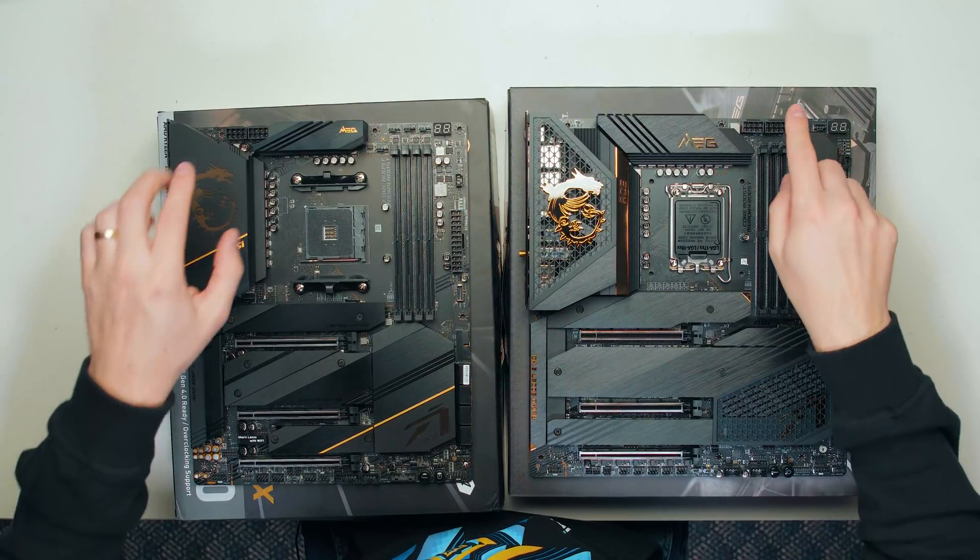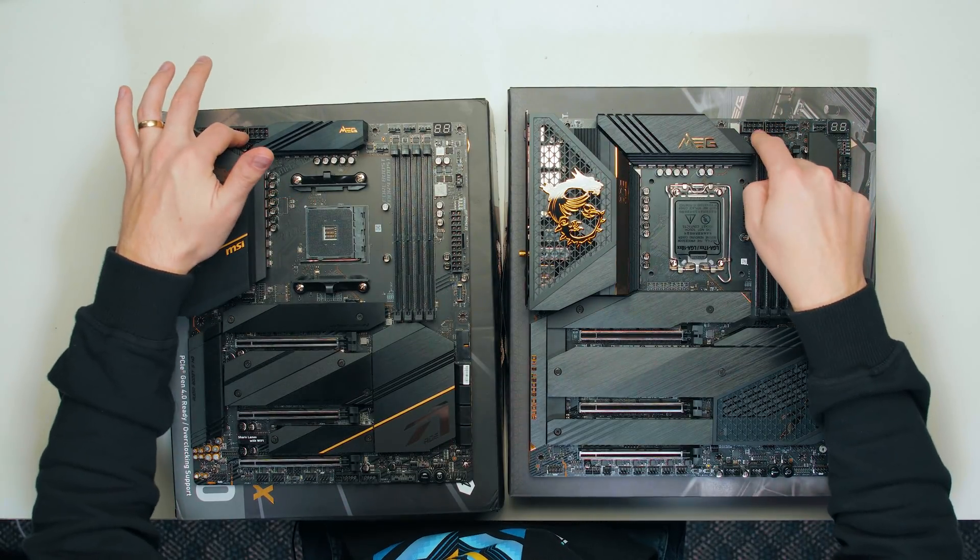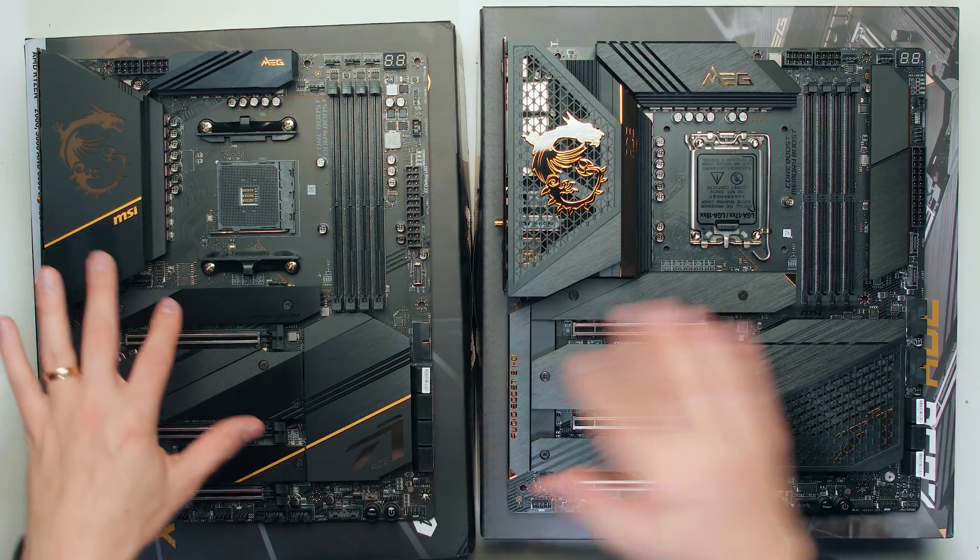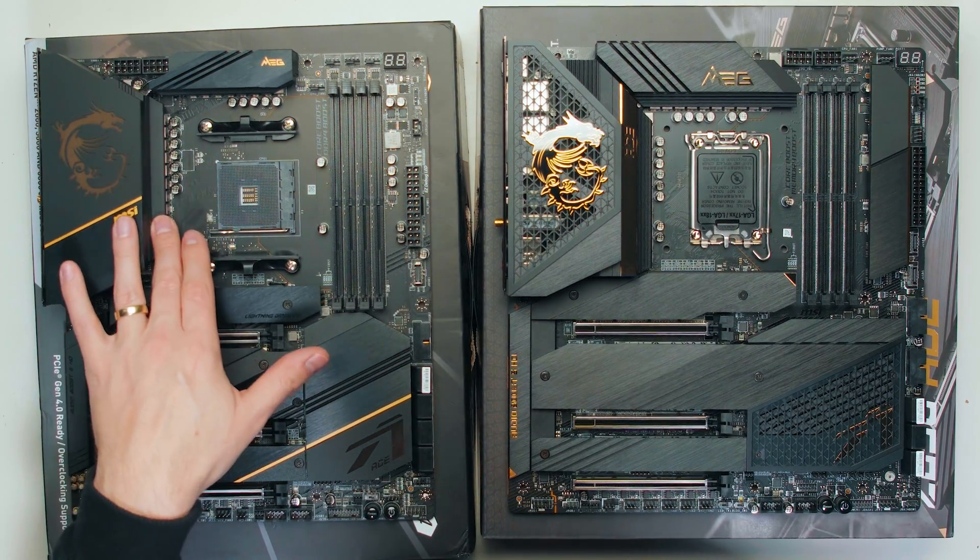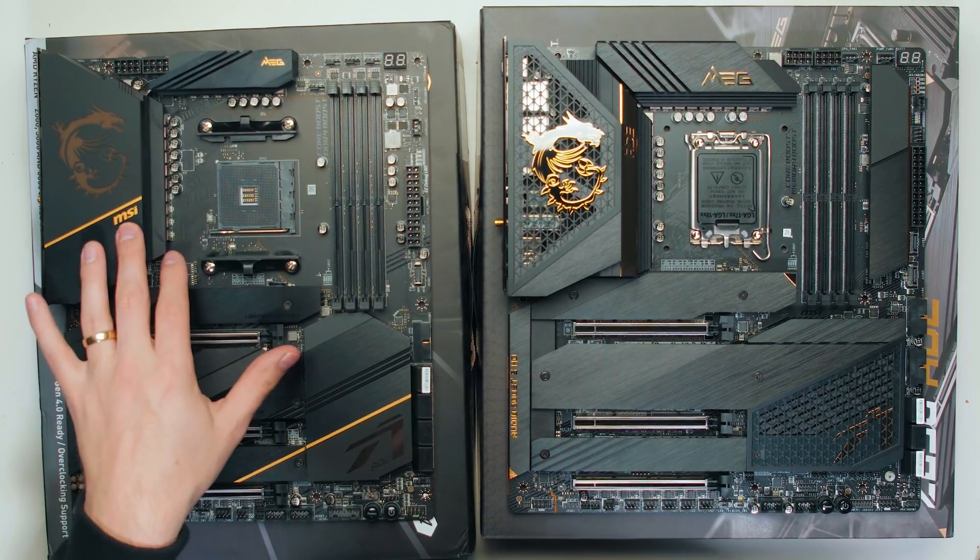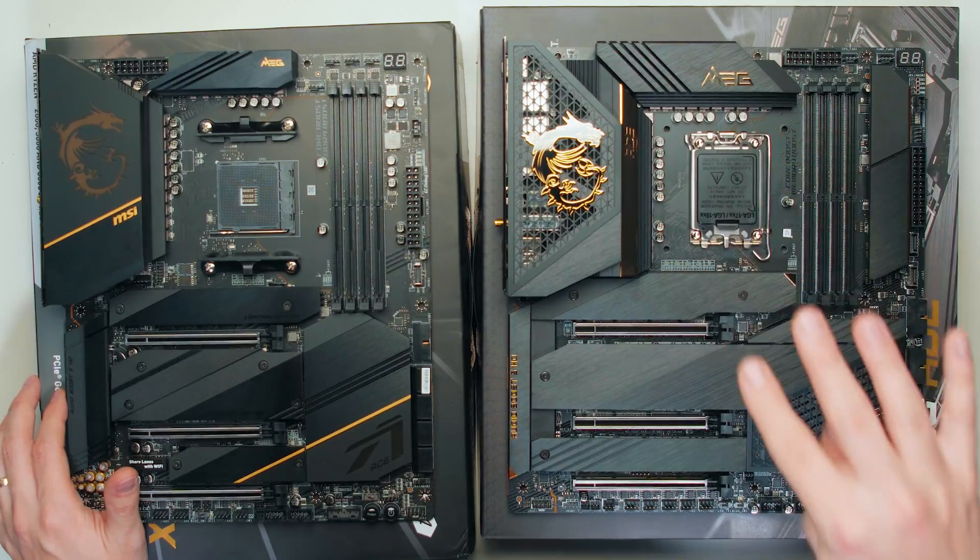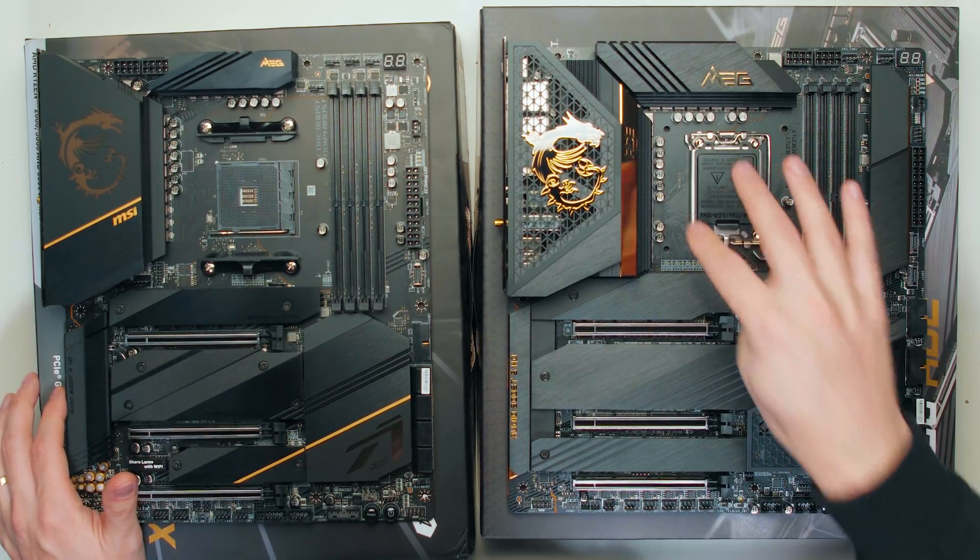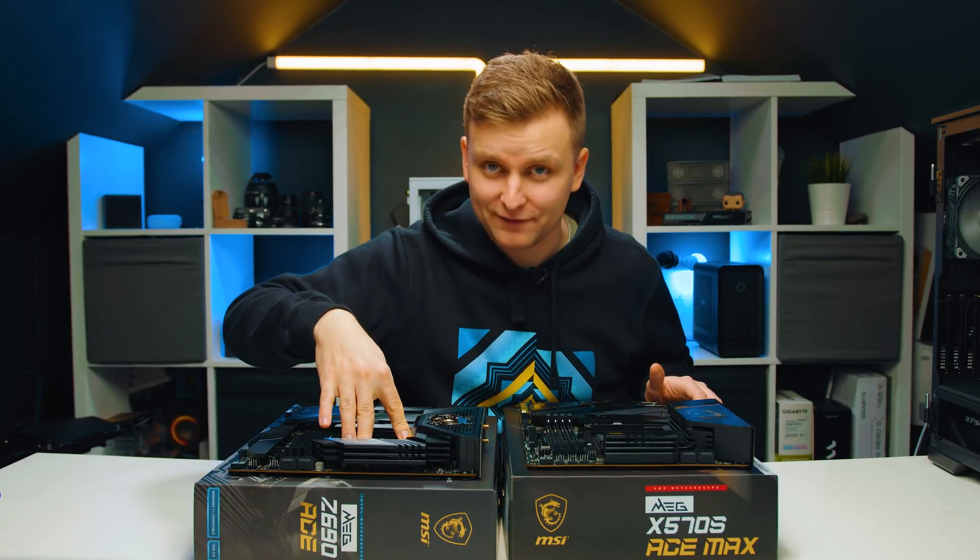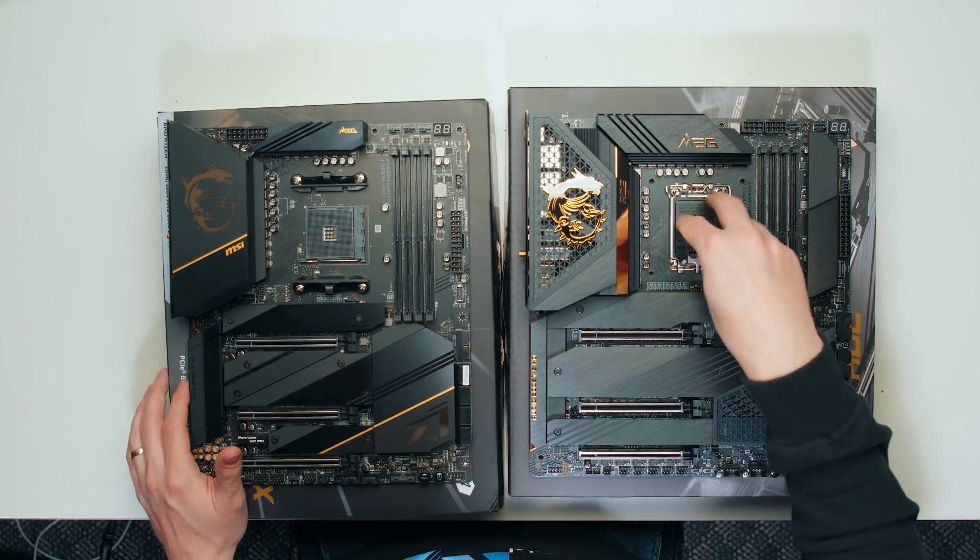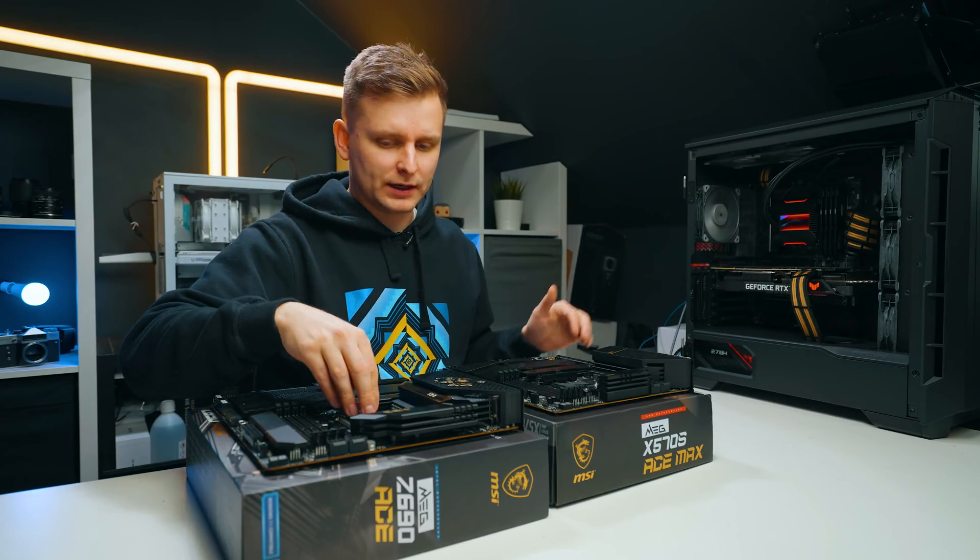Both of them have two 8-plus-8 EPS CPU power connectors, but the power delivery is different. The AMD socket over here has 16 plus 2 power stages, and all of them are 90 ampere power stages. Where the Z690 has 19 plus 1 plus 2 power stages, all of them are smart power stages and they're 105 amperes. So much more power is going to be delivered for this chip over here because it probably needs it as well if you're overclocking and stuff like that.